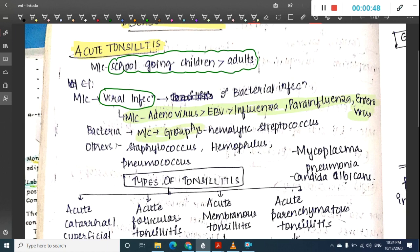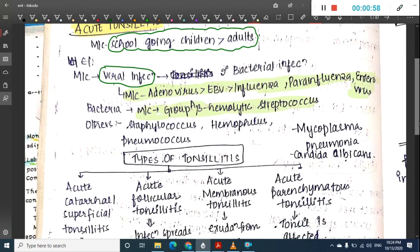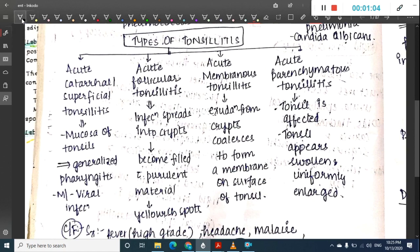When bacteria are the cause, the most common organism is Group A beta-hemolytic streptococcus. It can also be caused by other bacteria like Staphylococcus, Hemophilus, Pneumococcus, Mycoplasma pneumoniae, and Candida albicans.